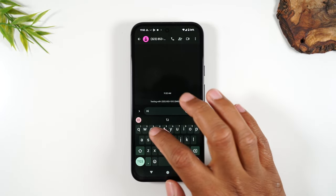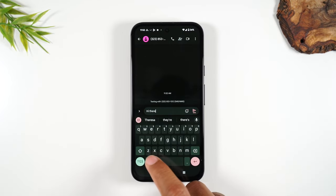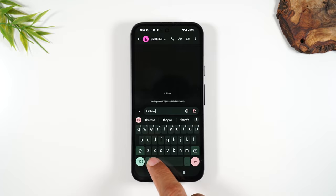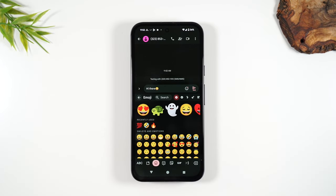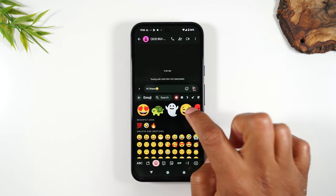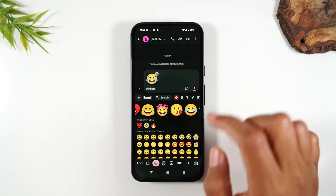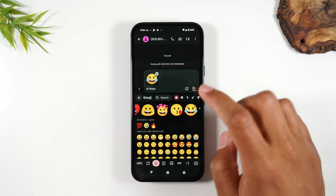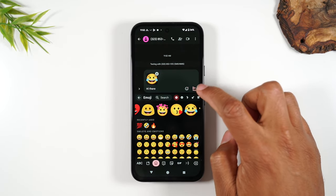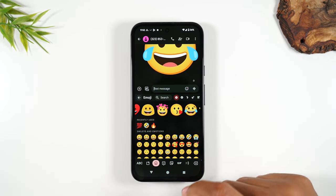Type your message — for example, "Hi there." If you want to add an emoji, which are those little fun icons, tap on the emoji button and add a smiley face. You can also add stickers, which are just larger emojis. When you're ready to send, tap the little arrow — that's the send button — and it will send off the message.